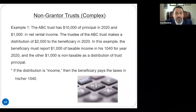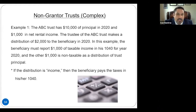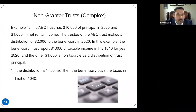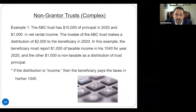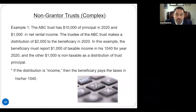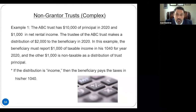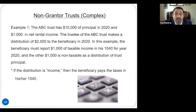Let's look at an example to illustrate how this works. We have the ABC Trust, and let's say it had $10,000 in principal in 2020 and it had $1,000 in net rental income. So $10,000 in principal, $1,000 was net income after expenses. The trustee wants to make a distribution of $2,000 to the trust beneficiary in year 2020. The trust has $10,000 of principal, $1,000 of net rental income, and $2,000 was distributed to the beneficiary.